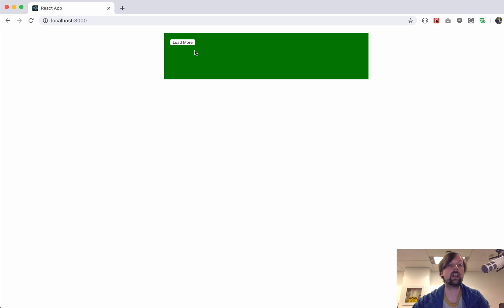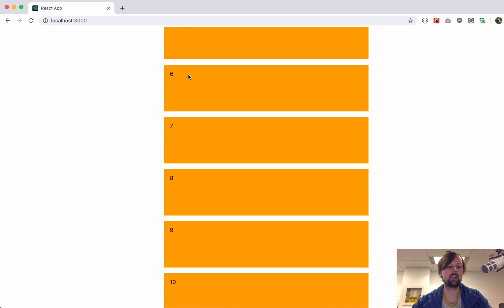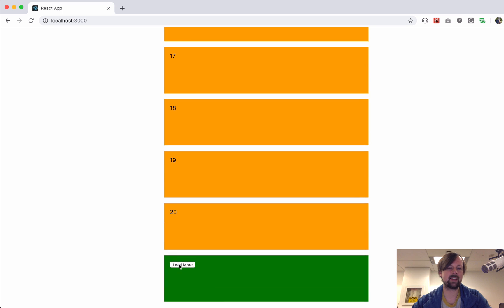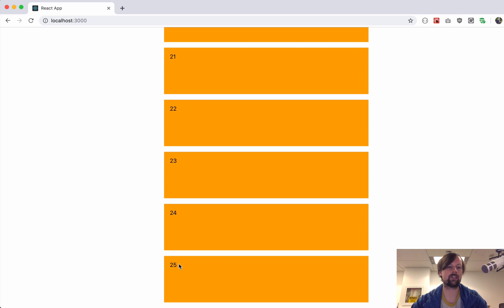Okay, so it should work the same that we looked at right at the beginning. We click load more, it loads the first 10. We load it again, next 10, and then the last five right here.